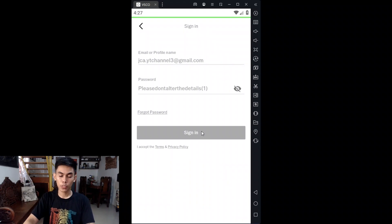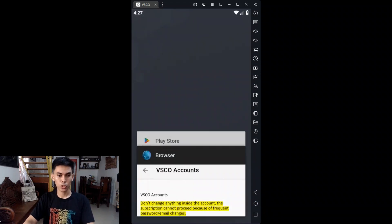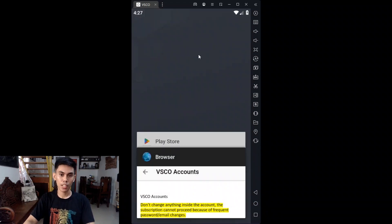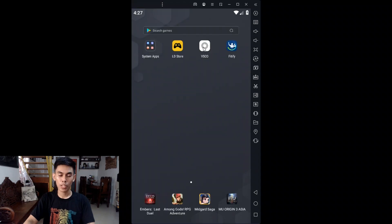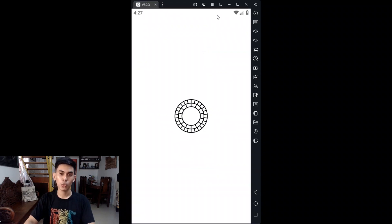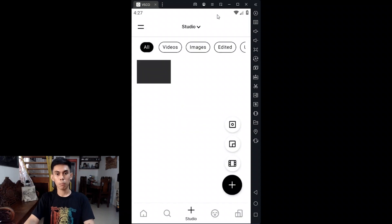VSCO may not let you sign in after 2-3 seconds. The fix is to go to home and close the app using App Switcher. Once you close the app, open VSCO again and you should be able to access the account. For some cases you may encounter this, but for most people they can already sign in directly once they tap the Sign In button.